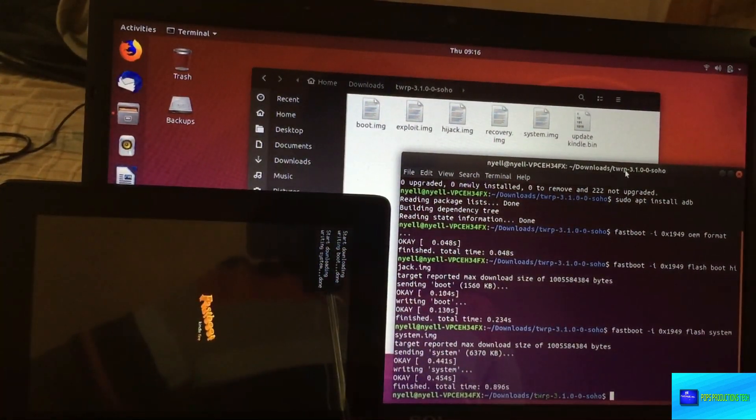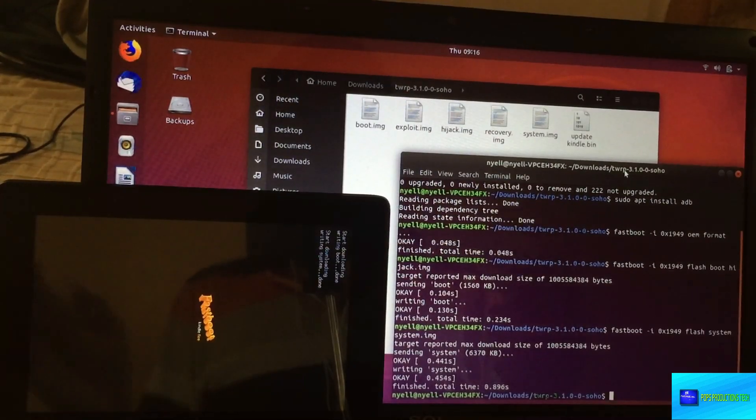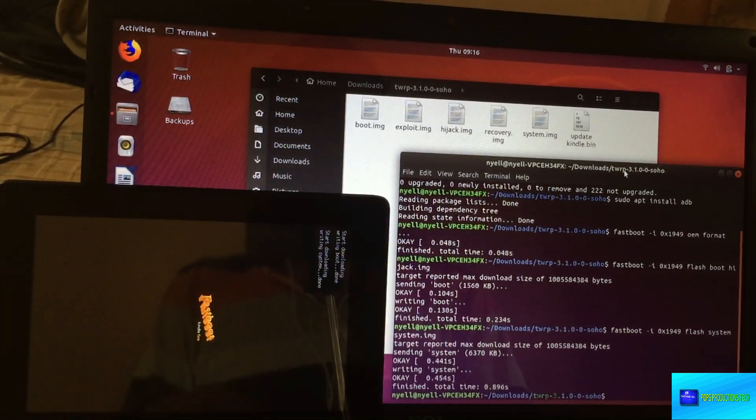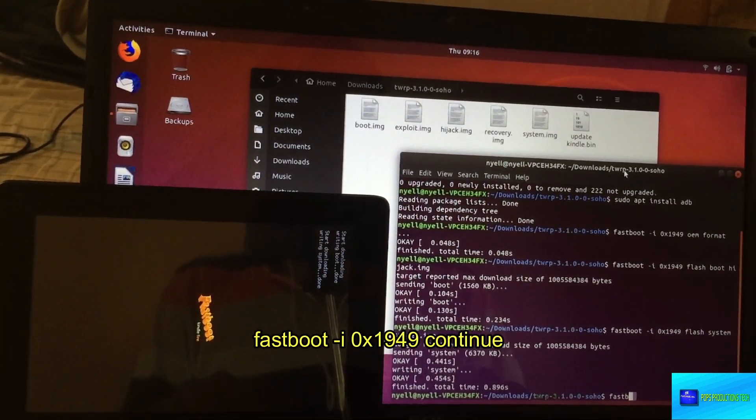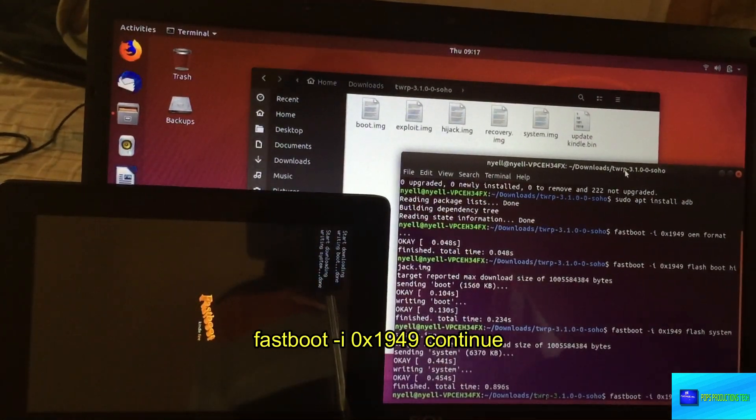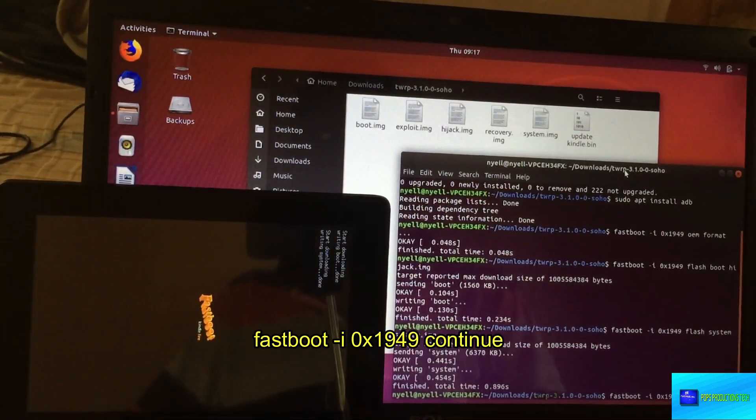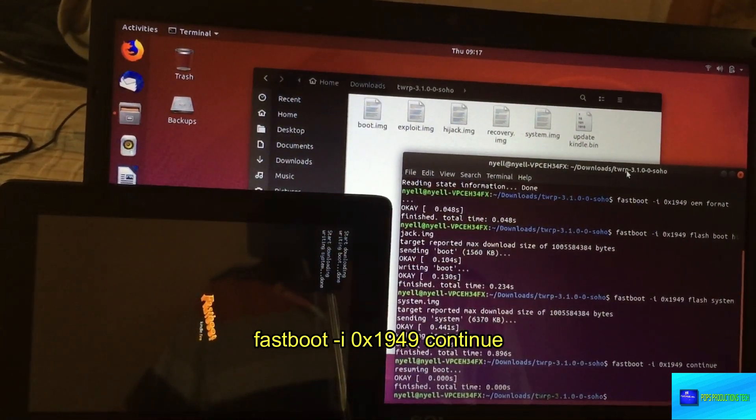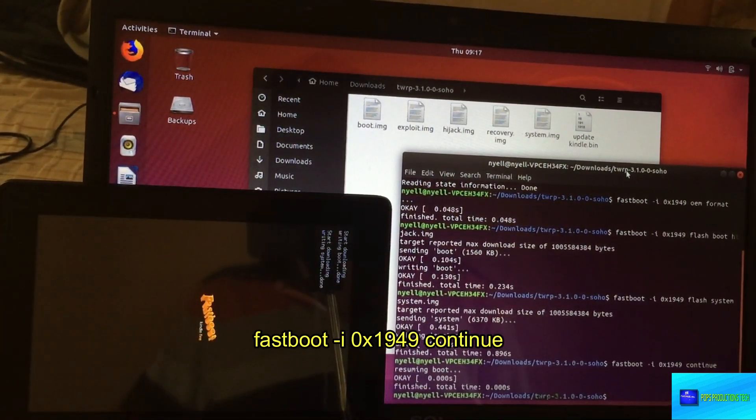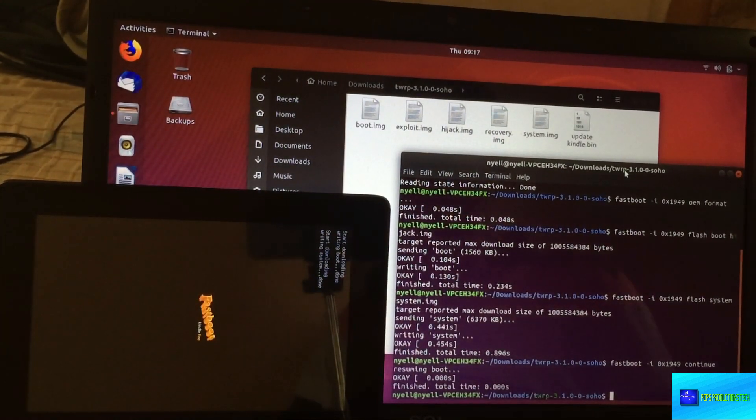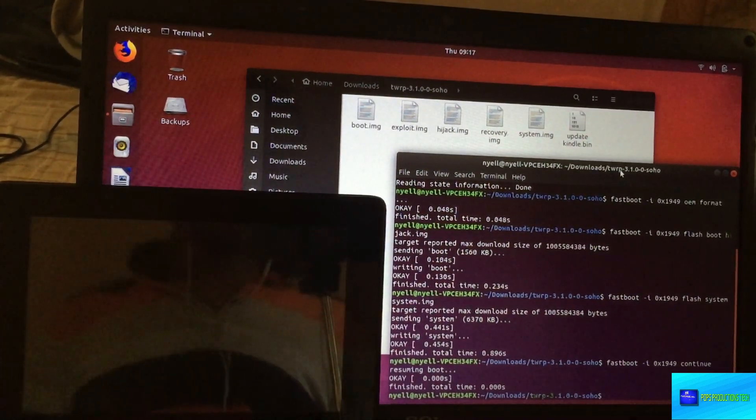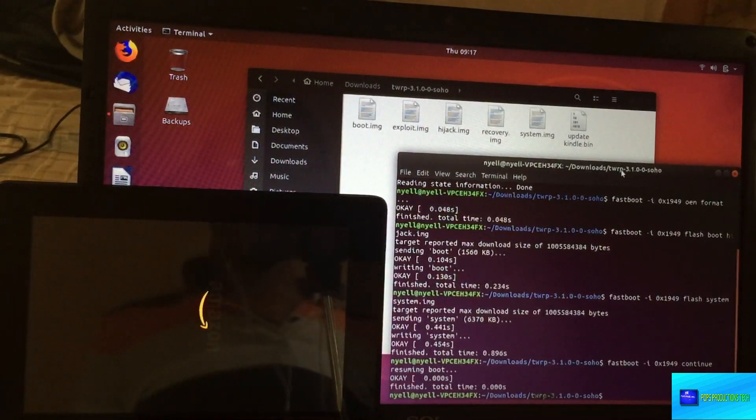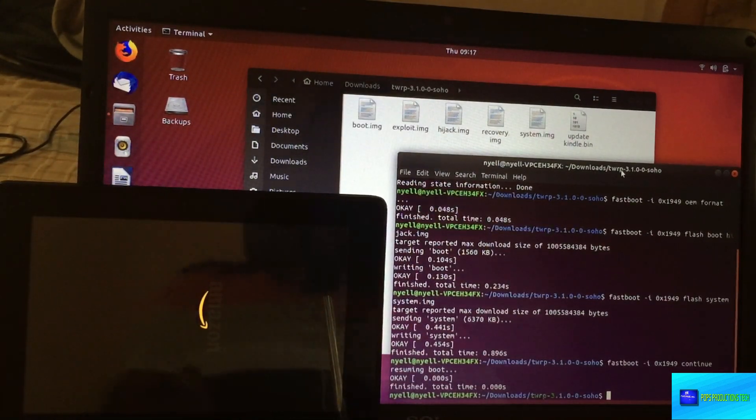Now we're going to reboot the device, so you type 'fastboot reboot'. Type in this command and you press enter. Just allow the device some time. It's going to reboot and you're going to see a different logo on screen. You can see this logo here.